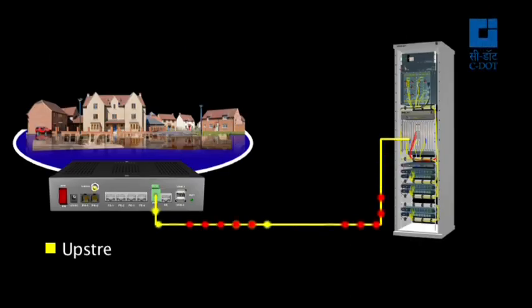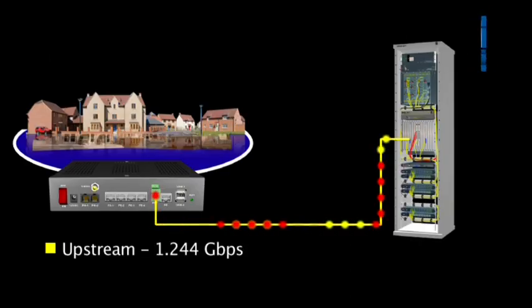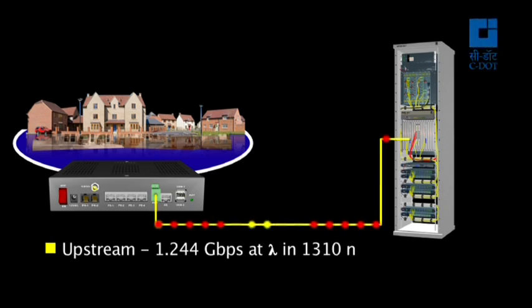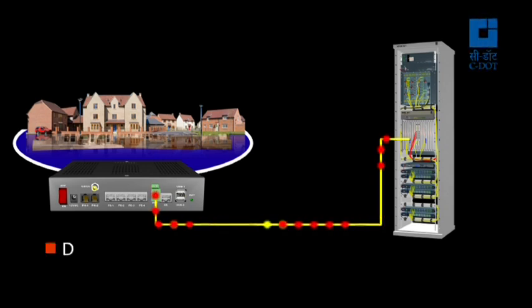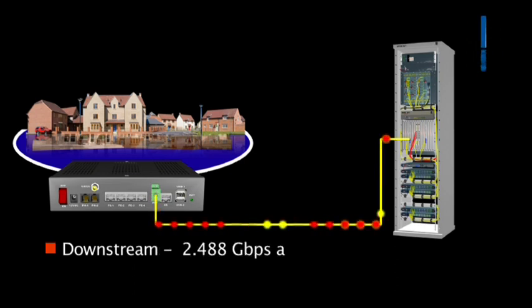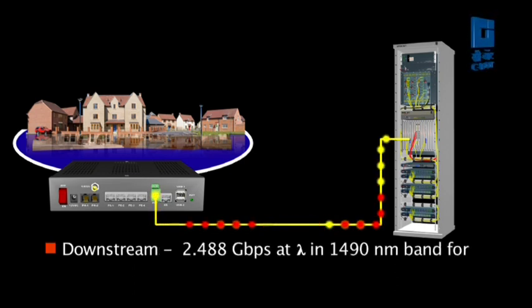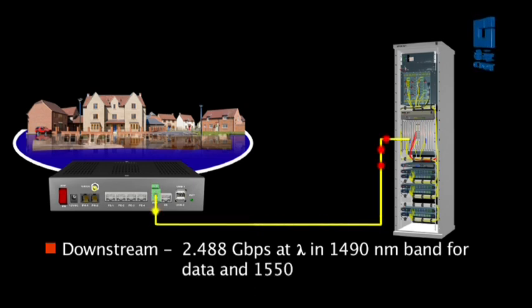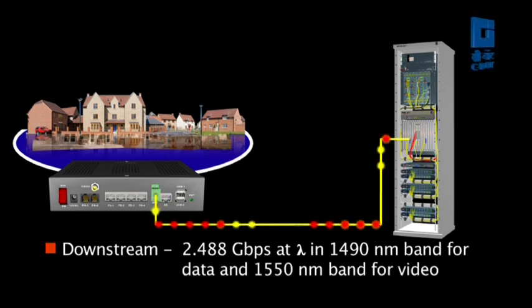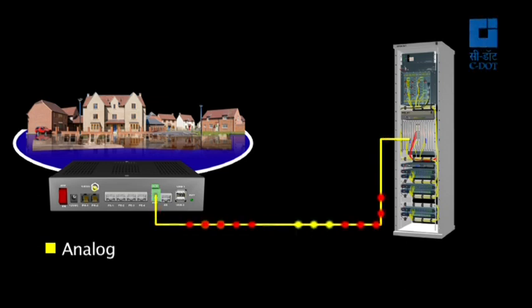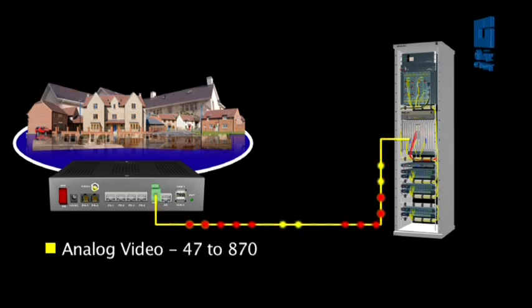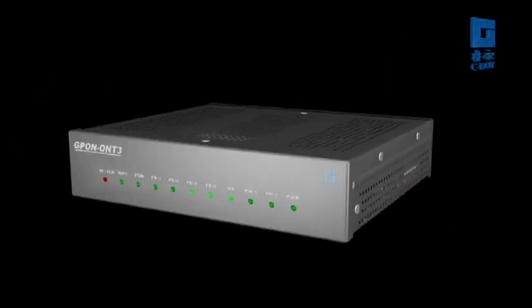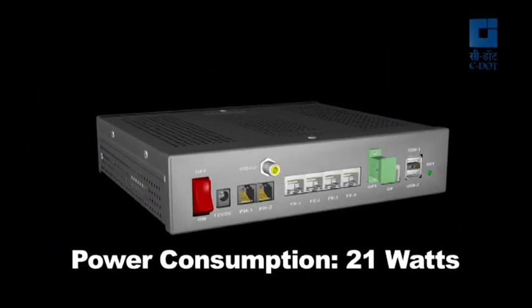G-PON interface optical is 1.244 Gigabits per second upstream at lambda in 1310 nanometers band. For downstream it is 2.488 Gigabits per second at lambda in 1490 nanometers band for data and 1550 nanometers band for video. Frequency band of analog video is 47 to 870 megahertz. Its approximate power consumption is 21 watts.